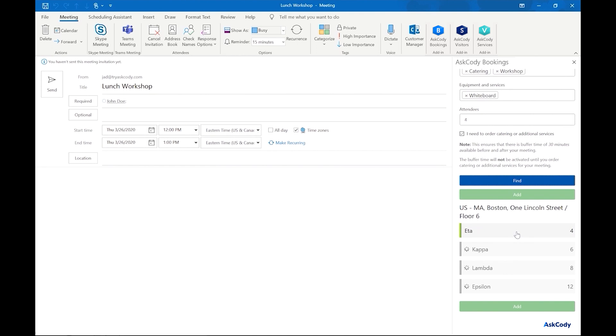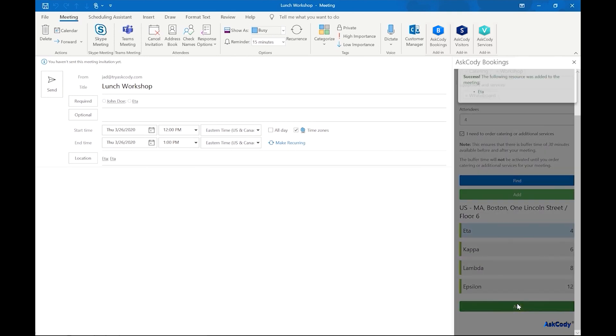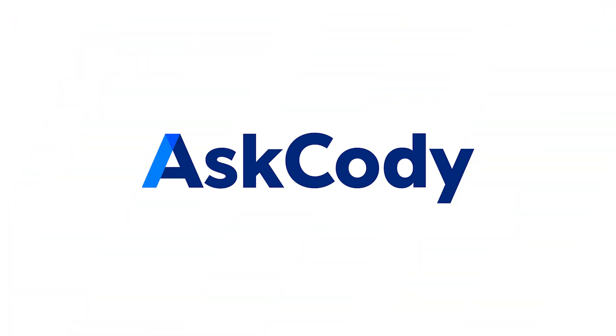Now we can click on find to look for a room that is available, including buffer time, which is from 11:45 to 1:15. And rooms are listed from what best fits our needs. So we see Ada as our best choice since it fits exactly four people and can fulfill our purposes. Let's click on add and send the invitation away.